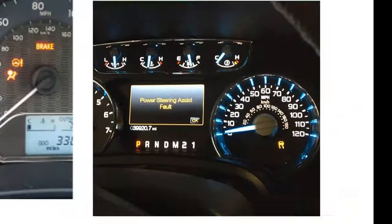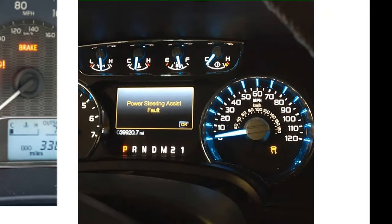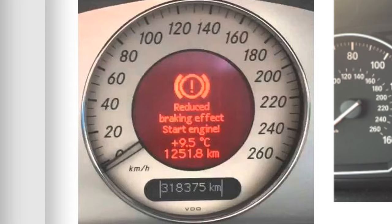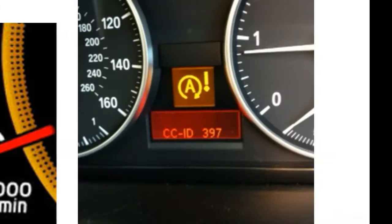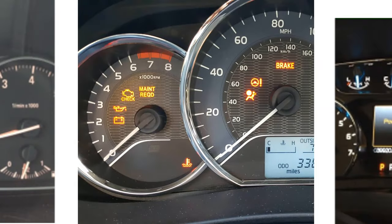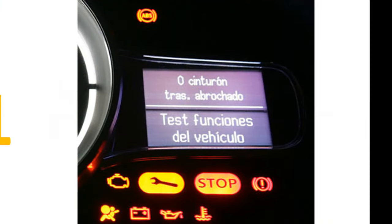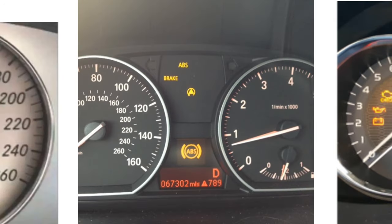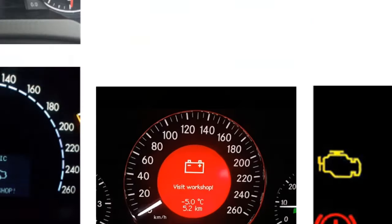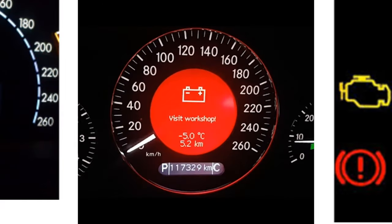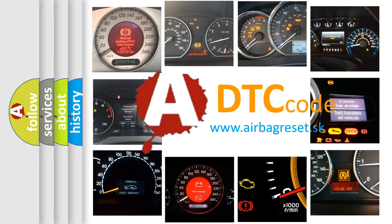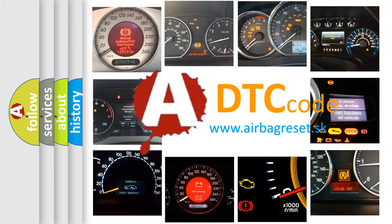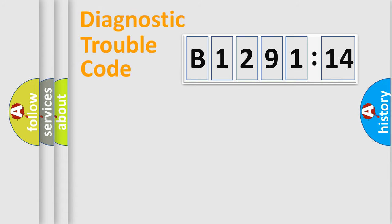Welcome to this video. Are you interested in why your vehicle diagnosis displays B129114? How is the error code interpreted by the vehicle? What does B129114 mean, or how to correct this fault? Today we will find answers to these questions together.